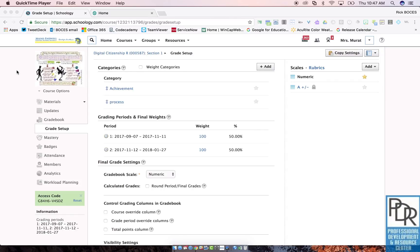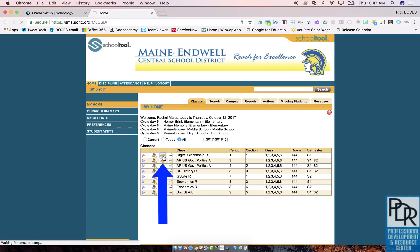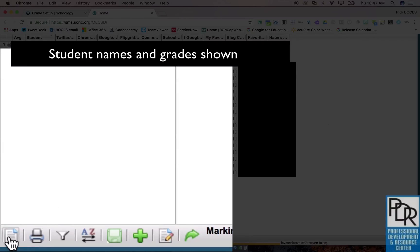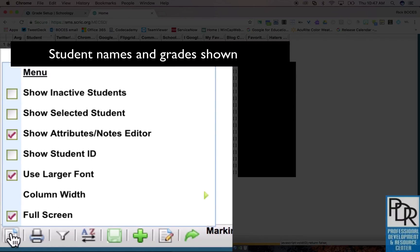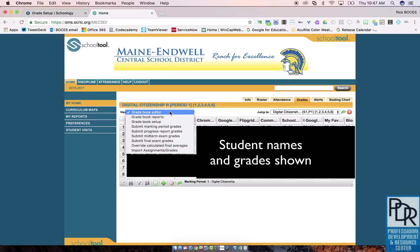Think about it like making deposits at a bank when it says available next working day. So to do this, in School Tool, click on the grades tab for your course. If a large menu screen shows up, click the menu icon in the bottom left-hand corner of your screen and uncheck full screen. You're looking for a view like this one. Under the view pull-down, select import assignments and grades.